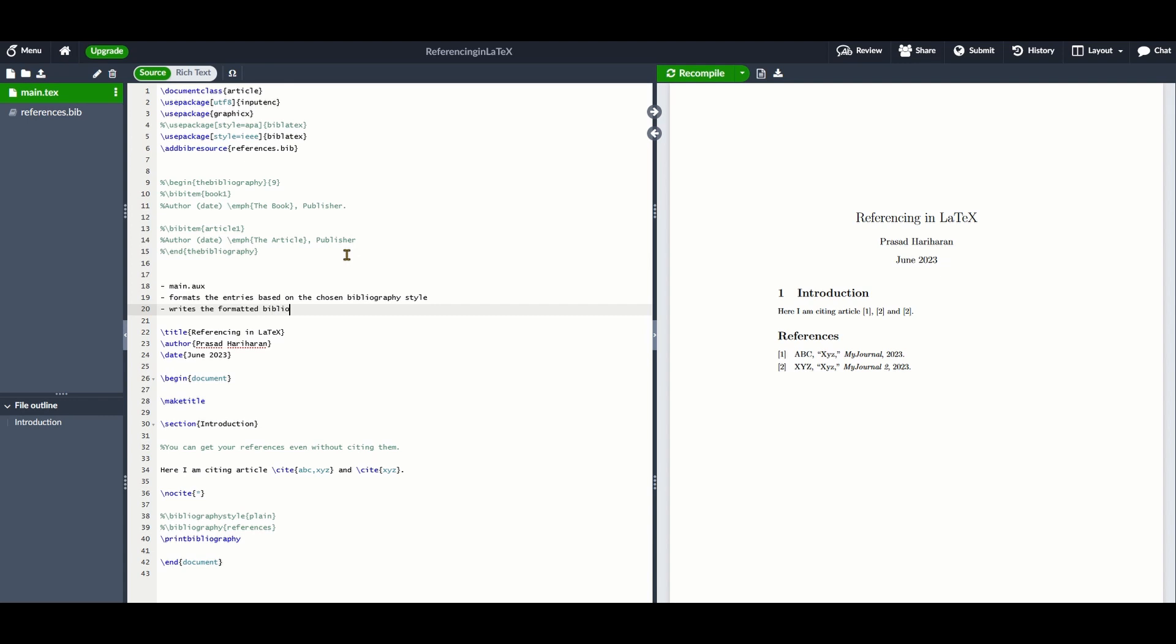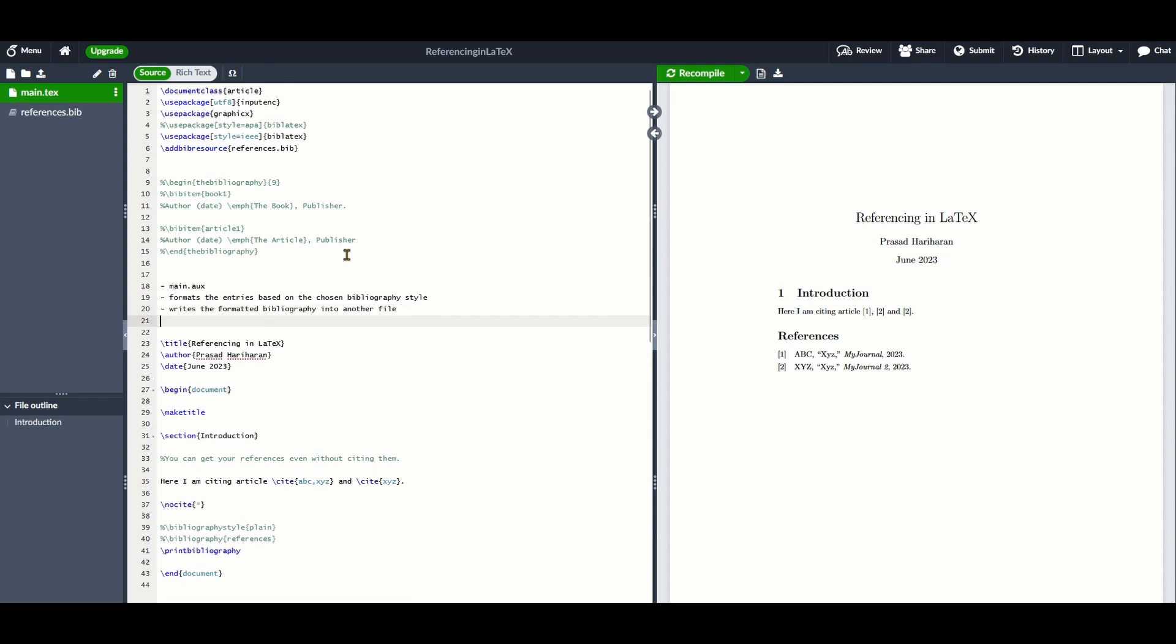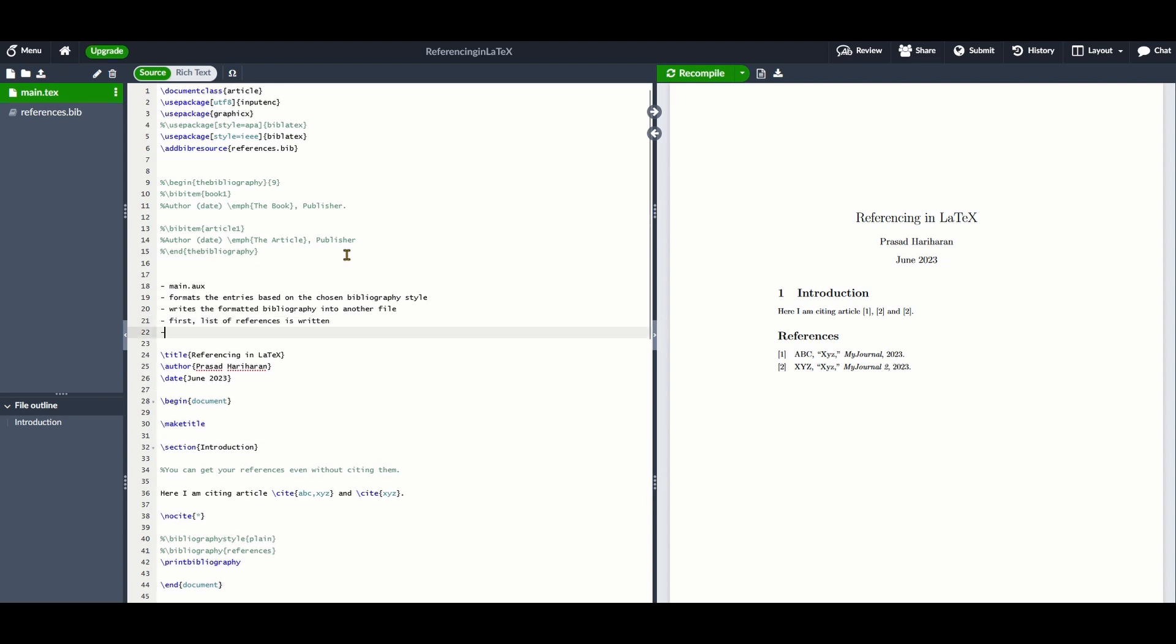Finally, you must run pdflatex again. This sees the formatted entries written by BibTeX and inserts it between the \begin{thebibliography} and \end{thebibliography} in your LaTeX file, then inserts the contents of main.bbl into LaTeX. This gives you the list of references section.